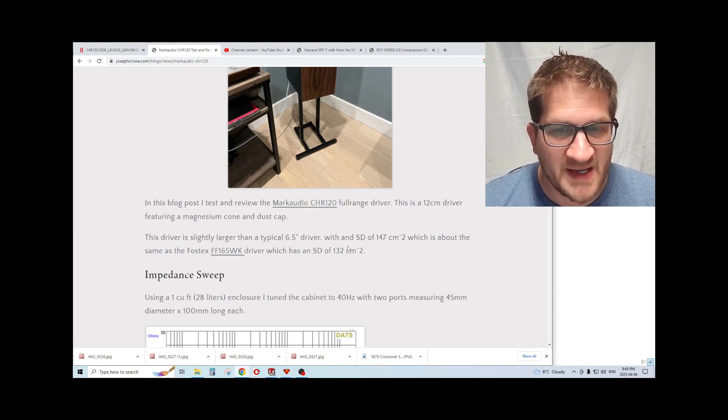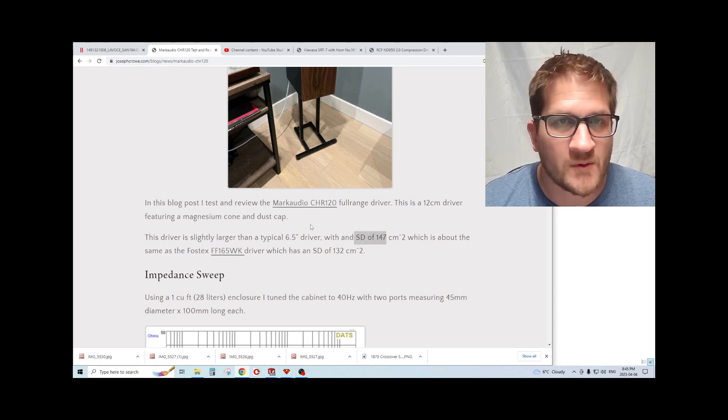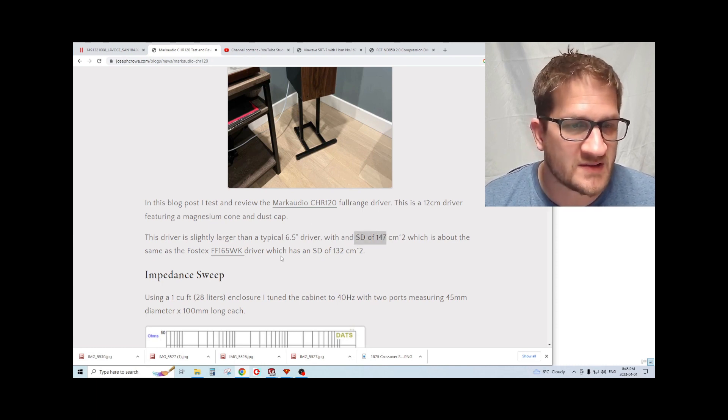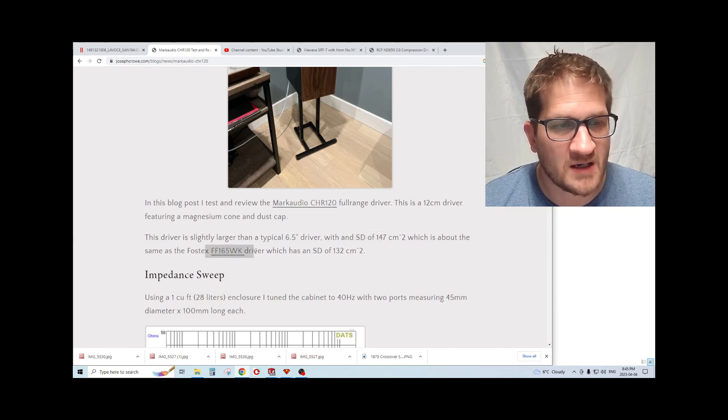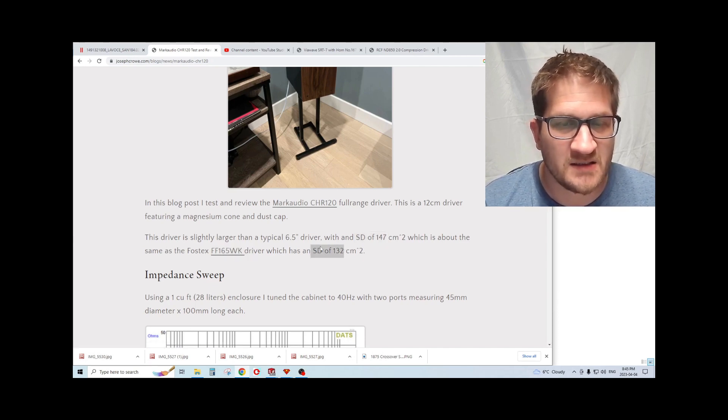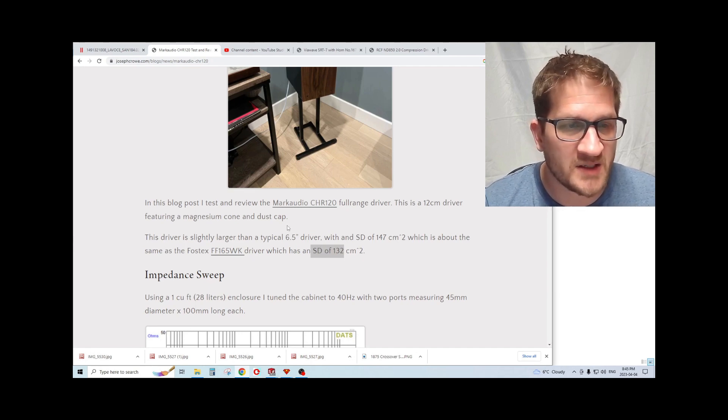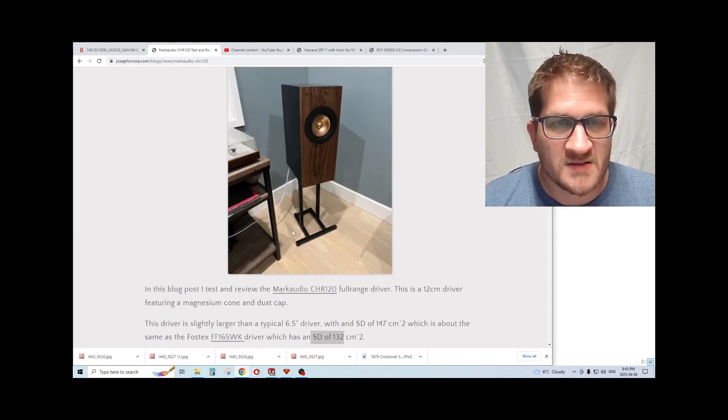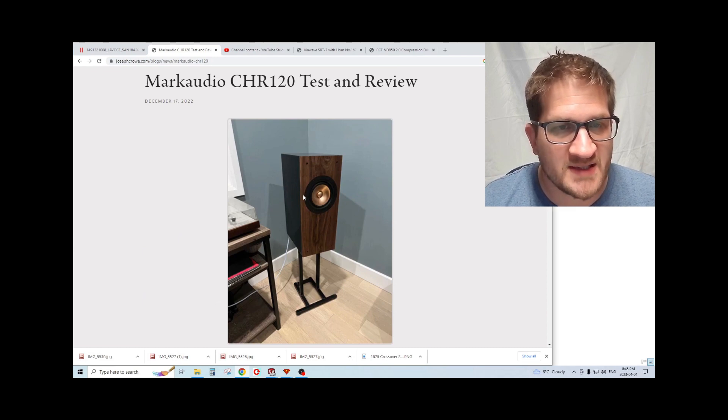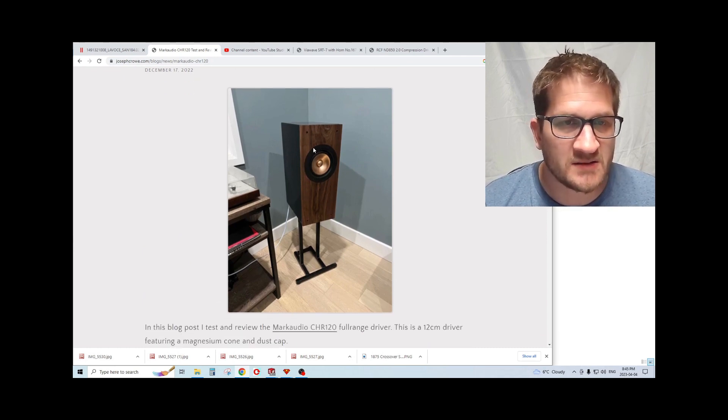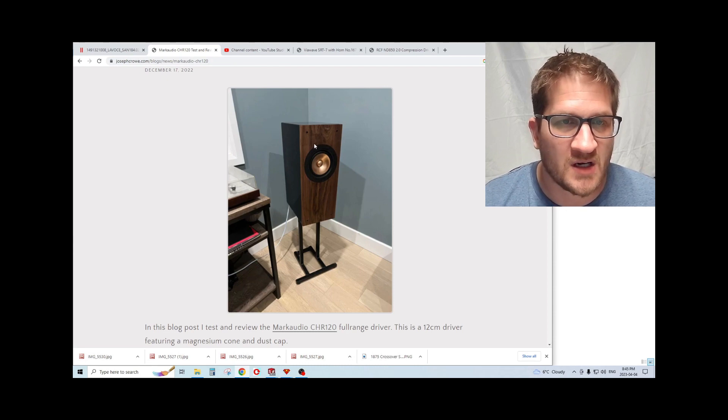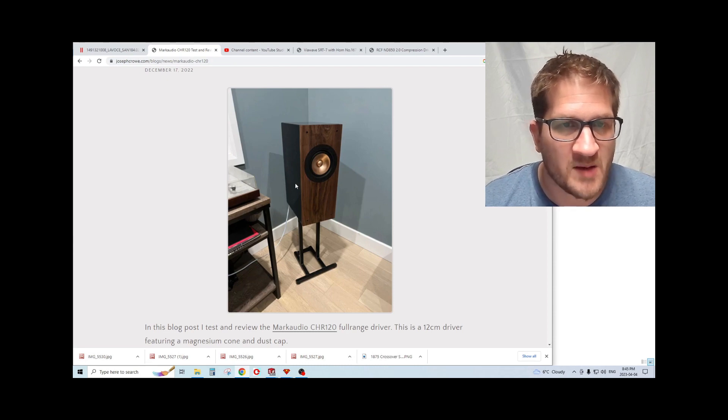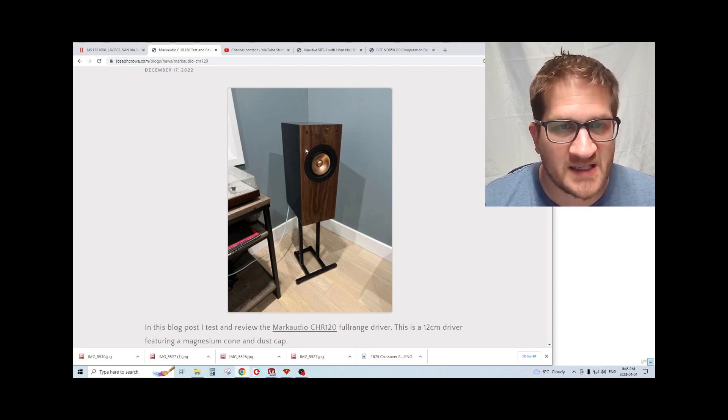The SD of the driver is 147 square centimeters, which is a little more than the six and a half inch series from Fostex which has an SD of 132 square centimeters. So it's kind of a weird in-between size category.